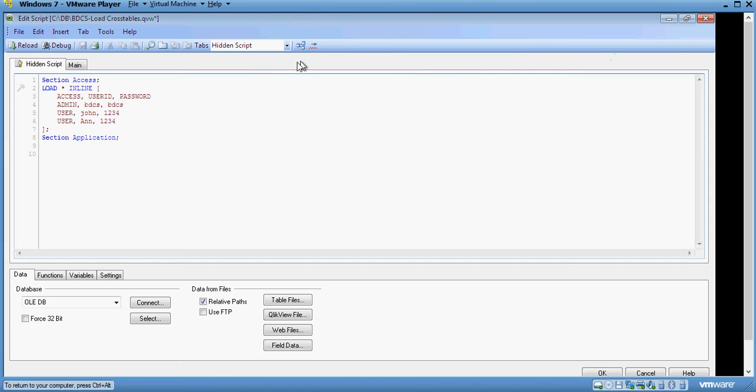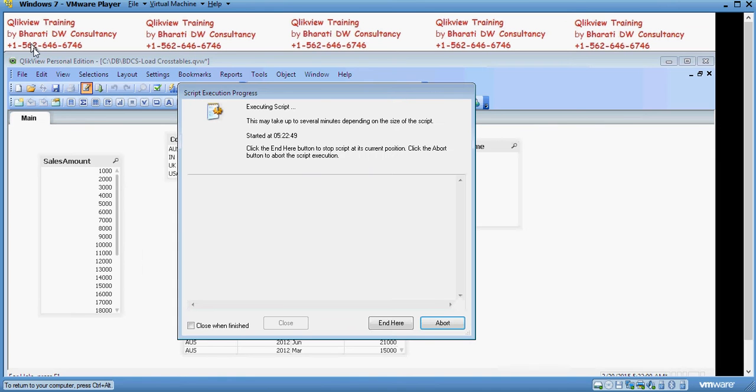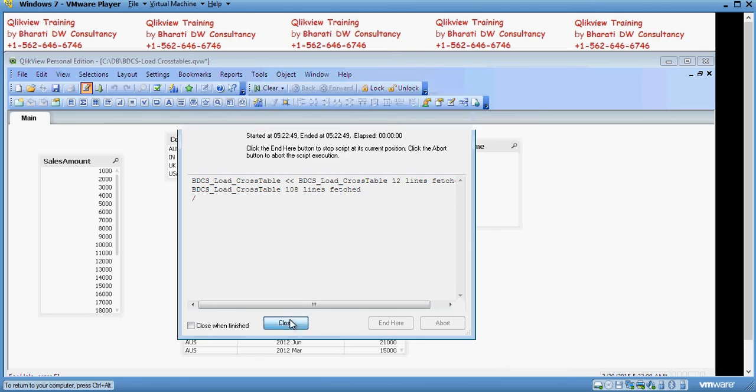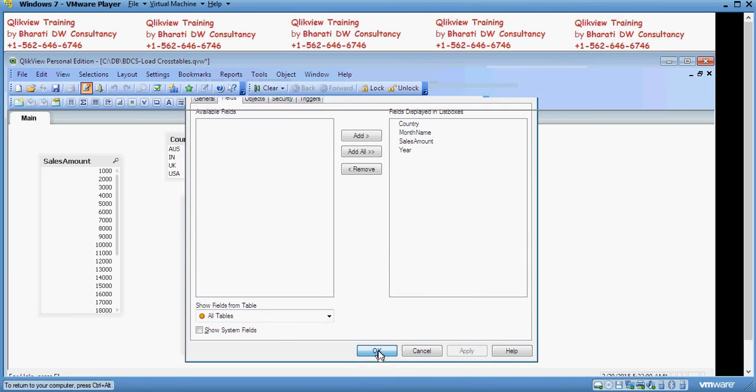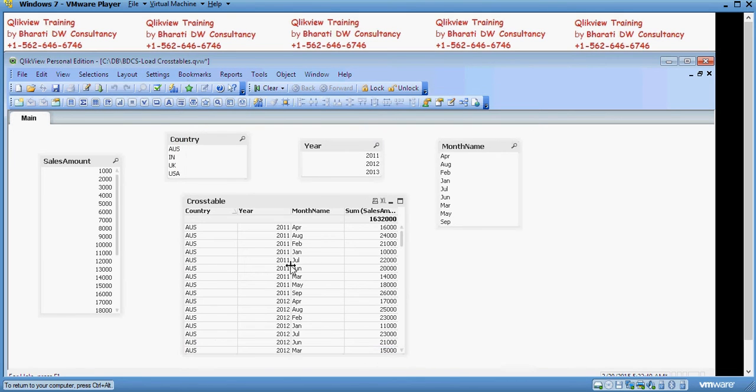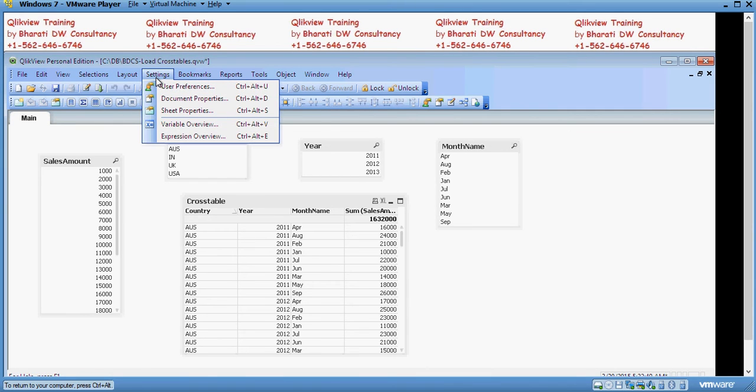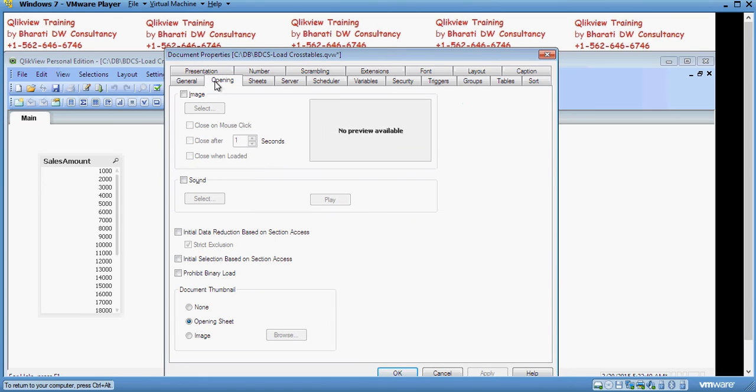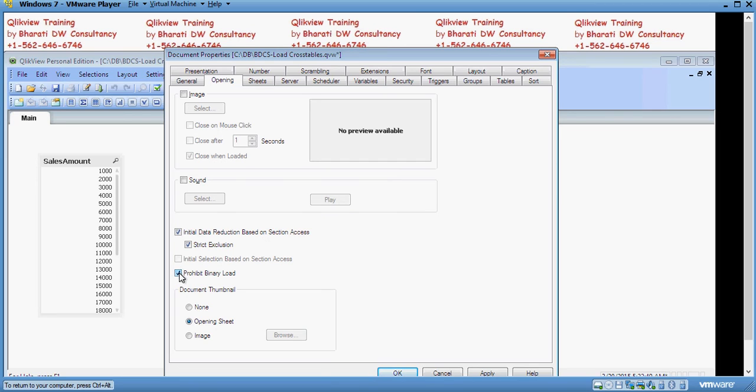And then go to settings, click on document properties, go to the opening sheet tab and click on initial data reduction based on section access. Remember the table which we have created earlier is section access table and then prohibit binary load. That means unless and until you have user ID set up, you cannot load that QVW file as a simple binary load in the include function.